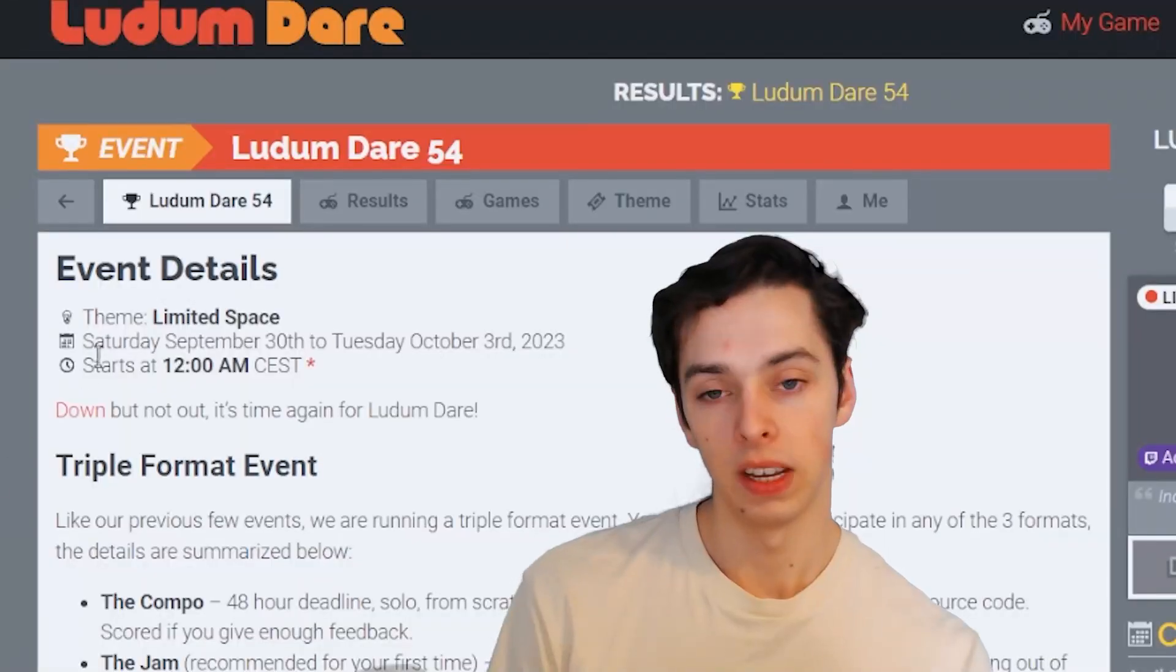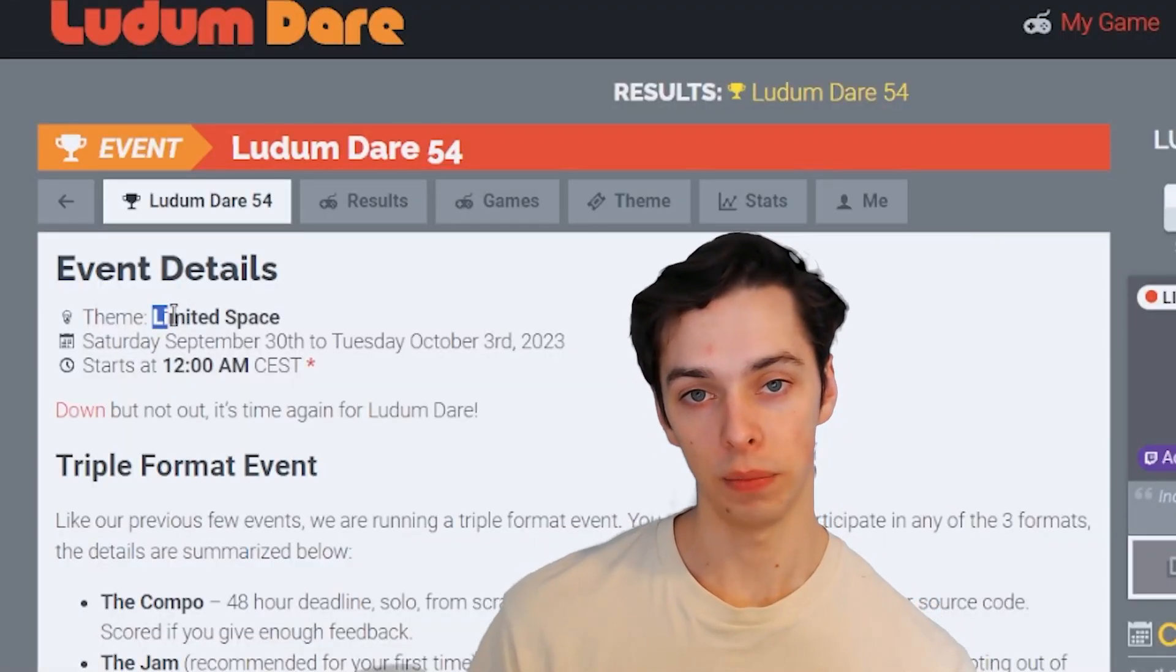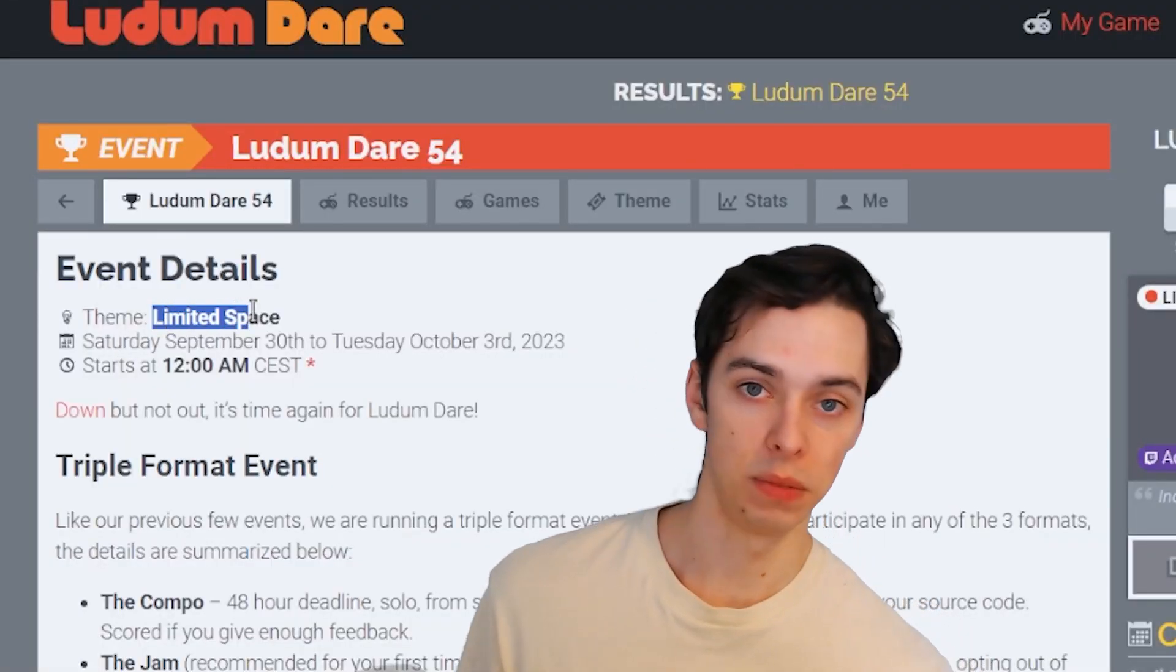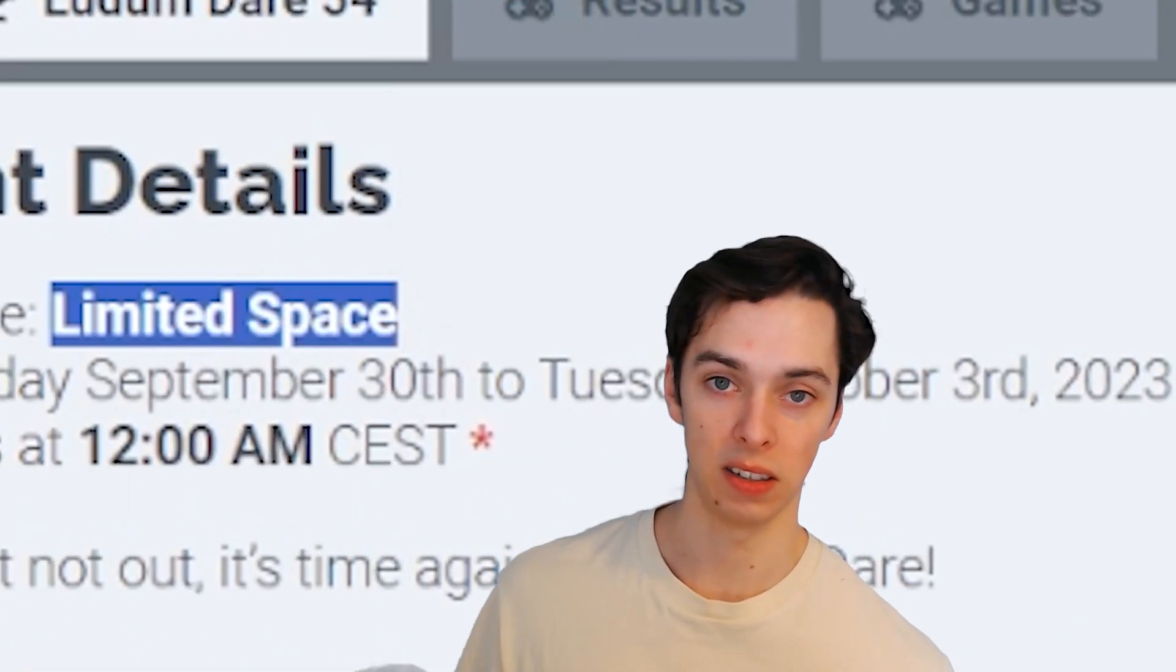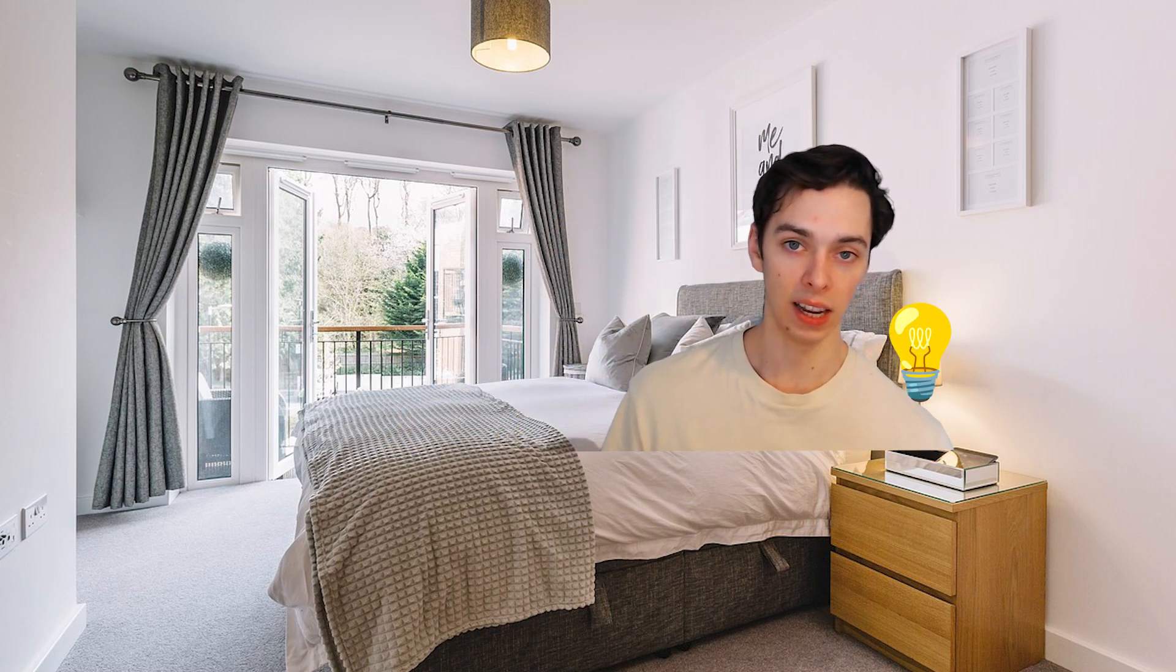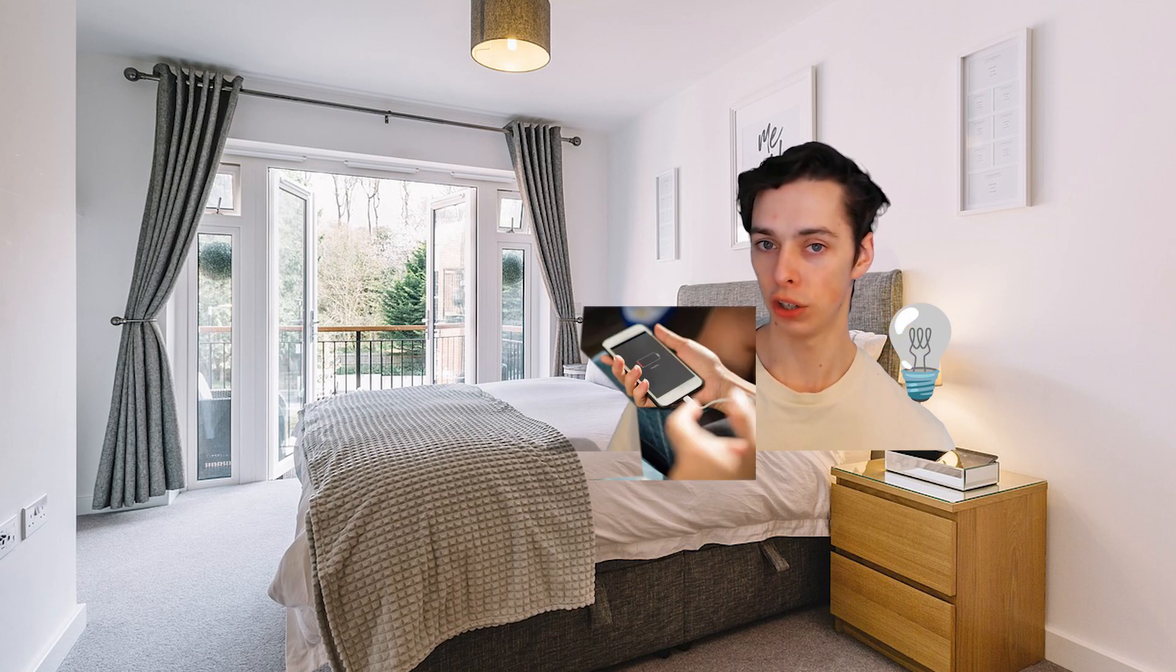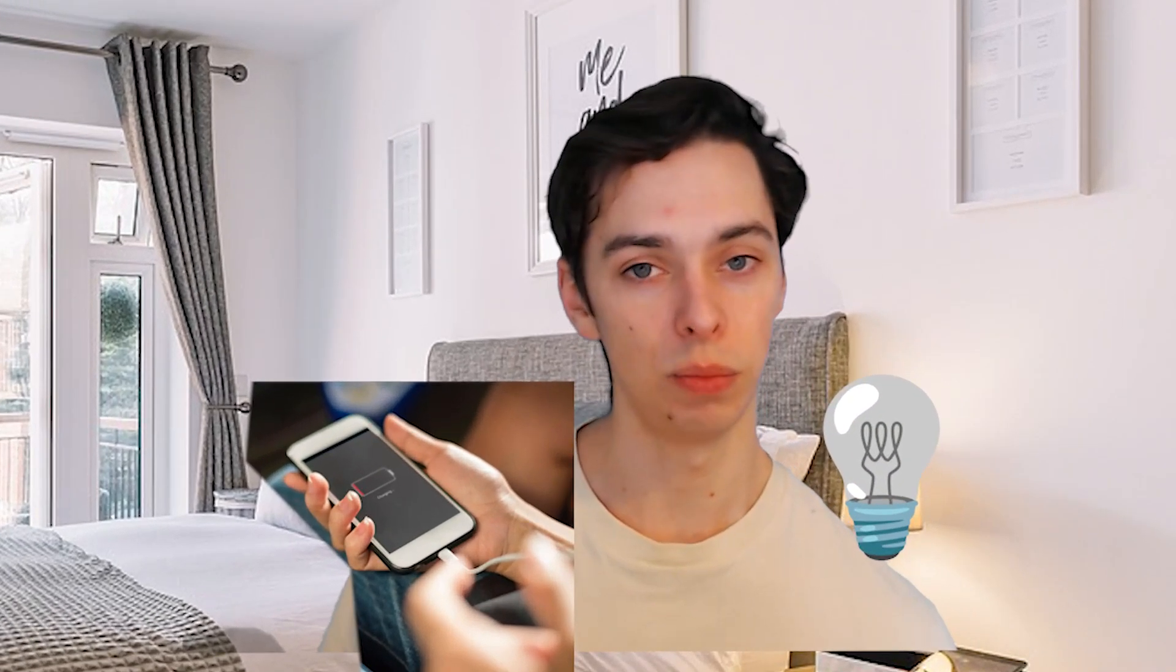This game idea all came from this one game jam prompt 'limited space,' and it perfectly fit this one game idea I had previously when I had to unplug my bedside lamp to plug in my phone charger. I was like, huh, this could be an interesting game mechanic.